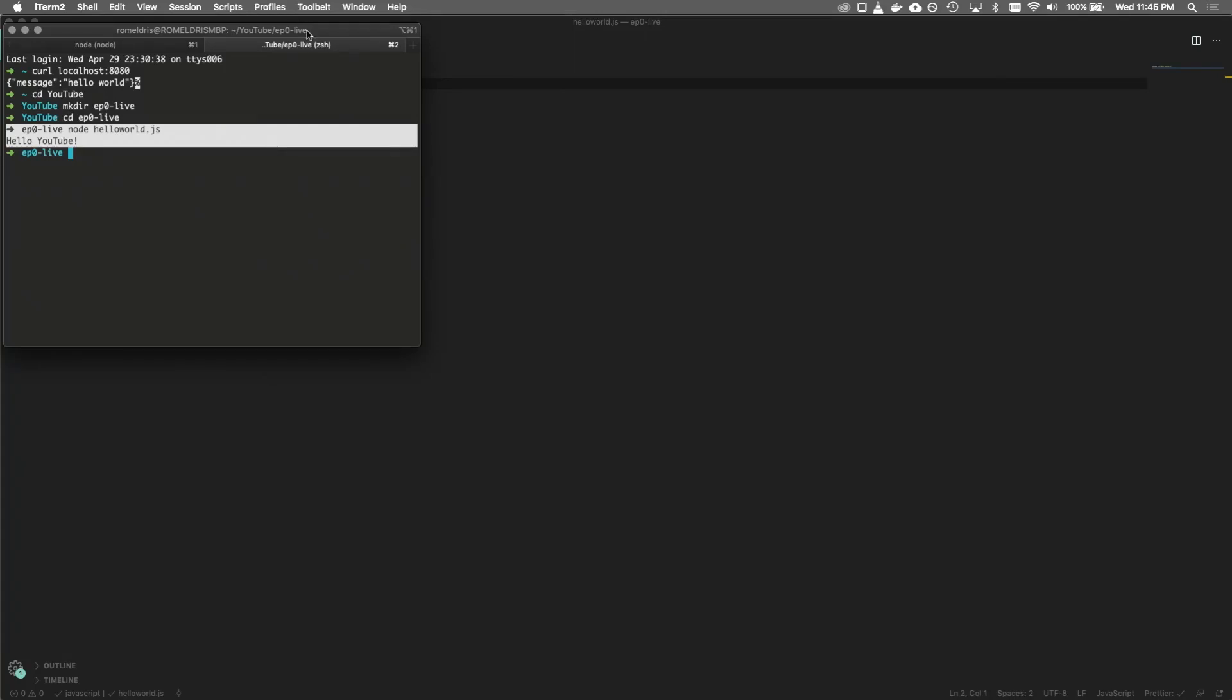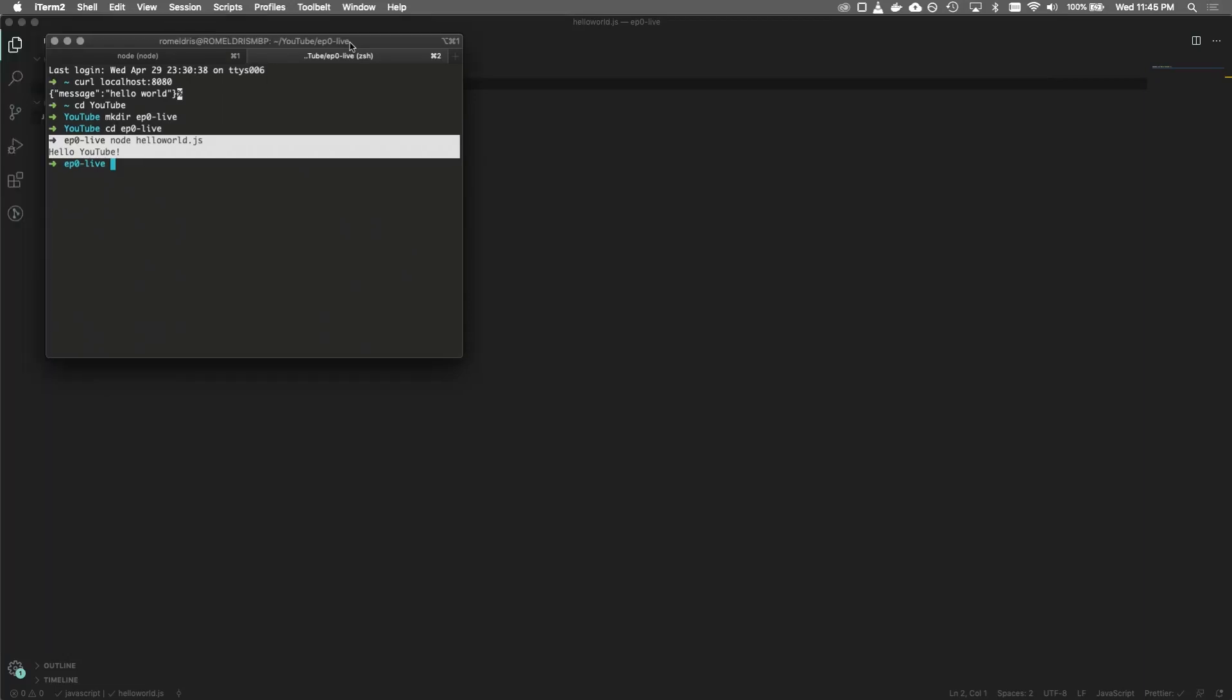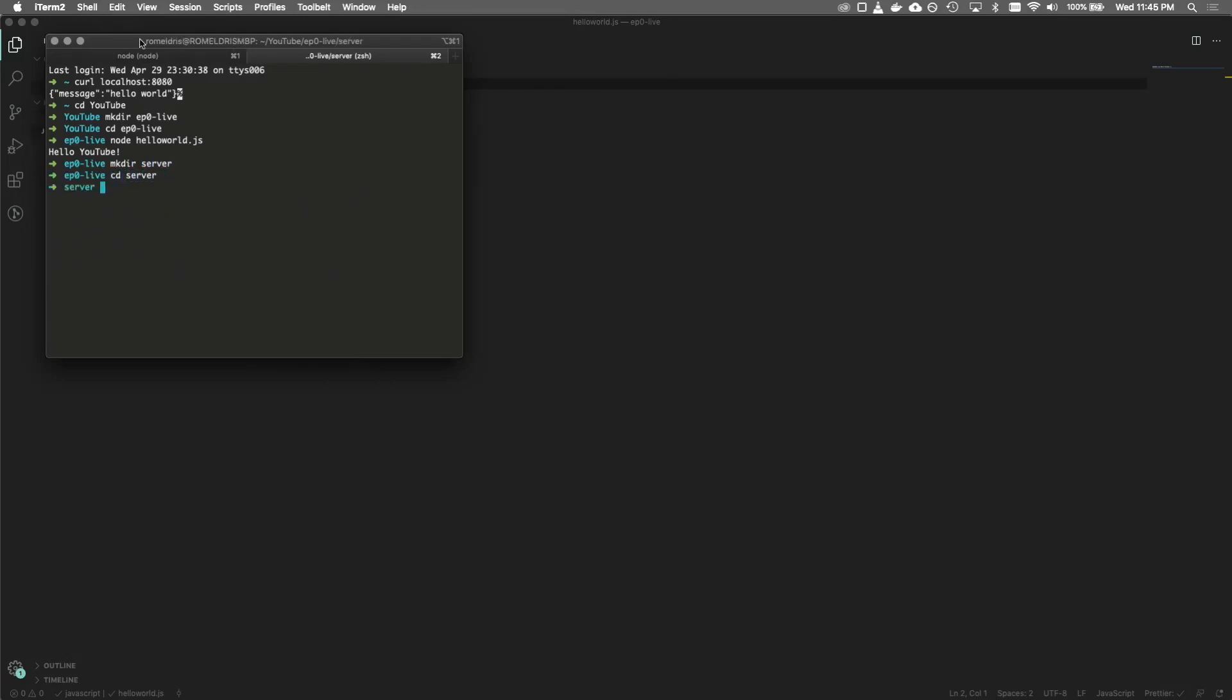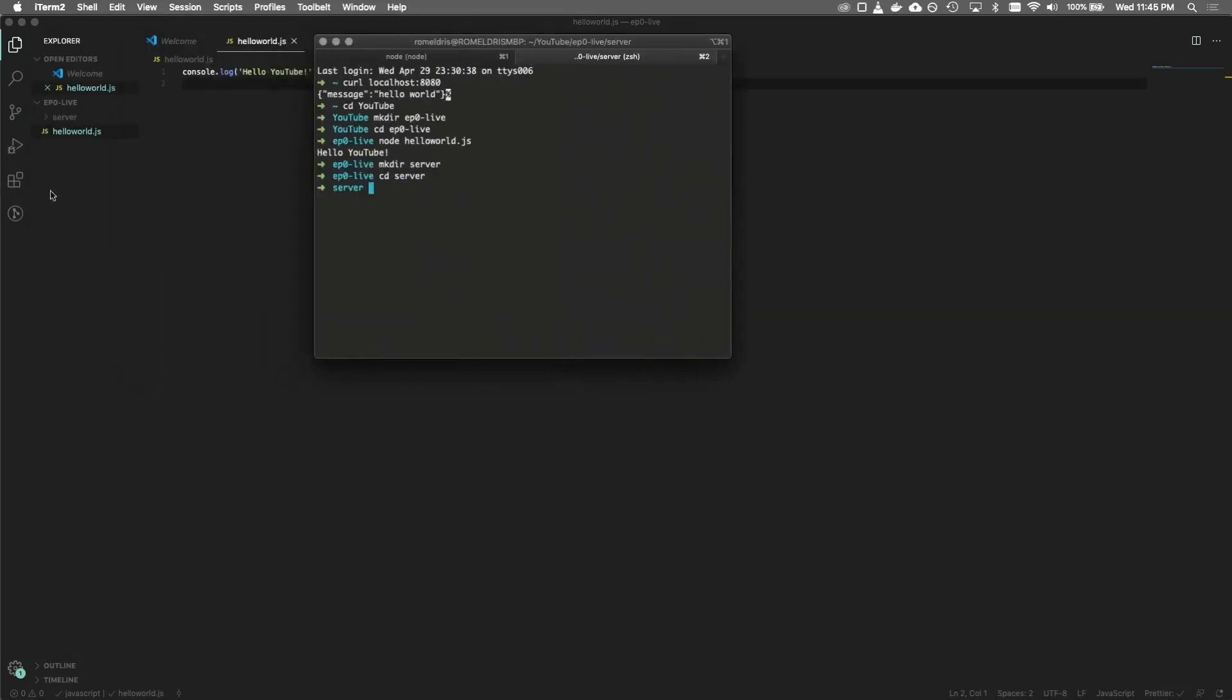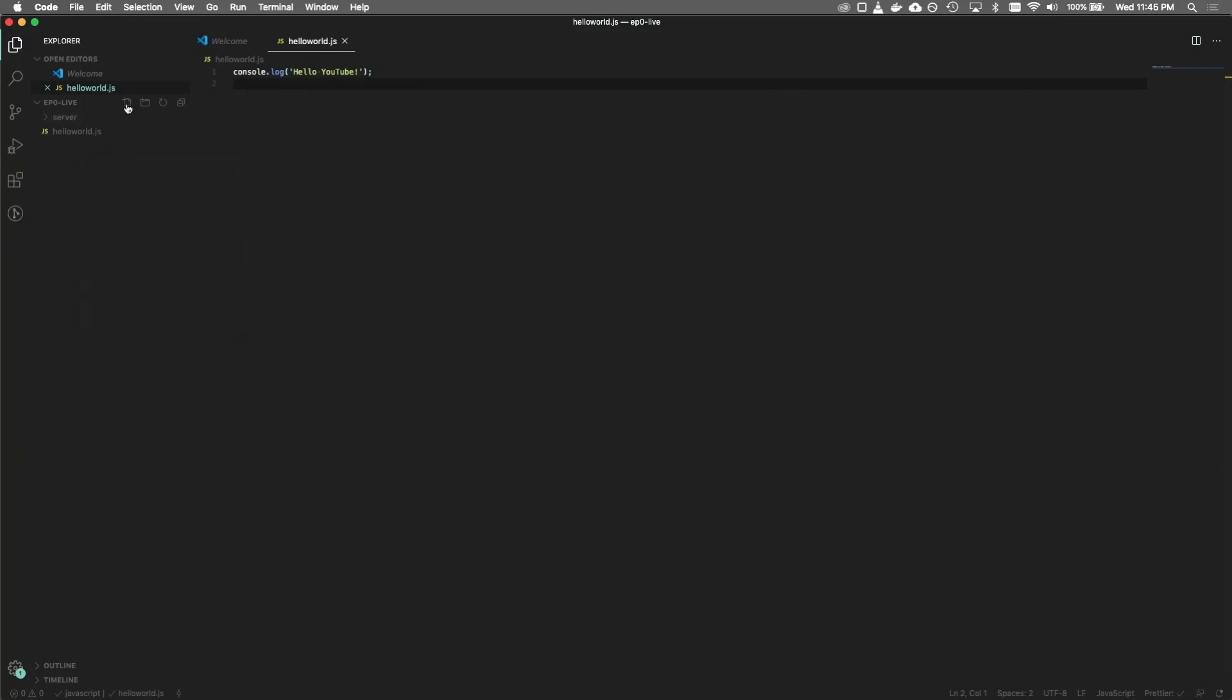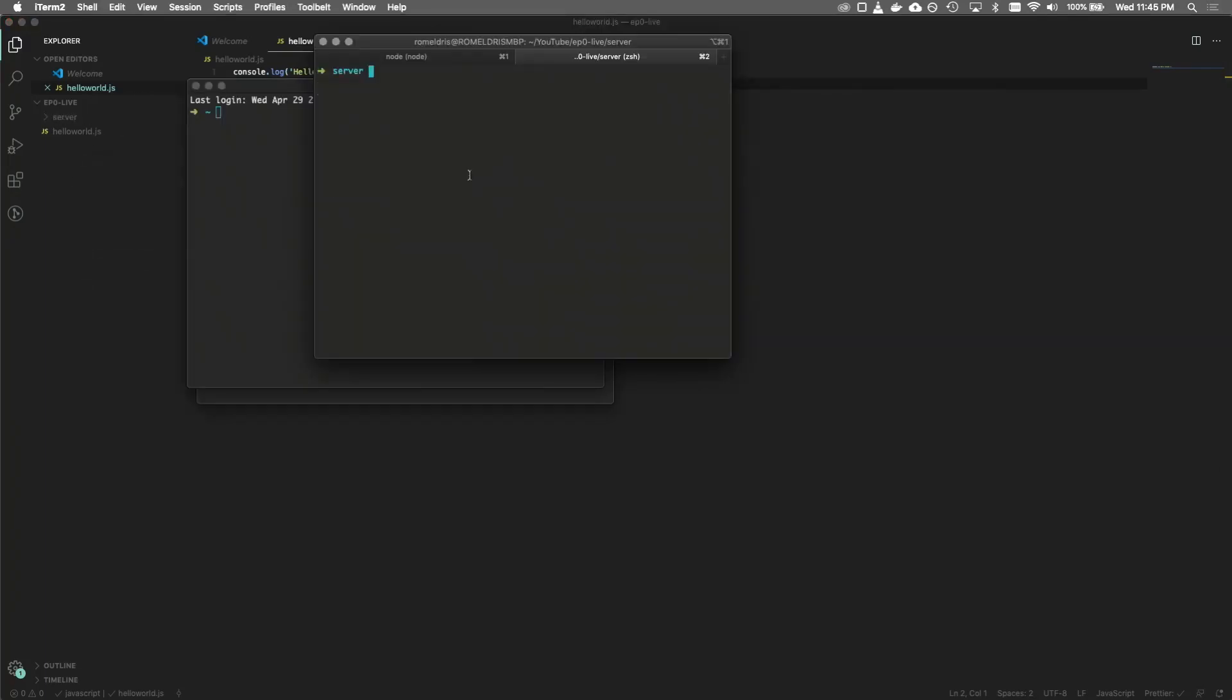So the next thing that we're going to do is we want to set up that server. So we'll be using something called Express, and then we're just going to make another folder. We're going to name it server, and then we're going to change directory and go into server. You can do this all through Visual Studio as well. You just right click new folder, right click new file or you can click these icons up top here. But once we have our server set up, we're going to do npm init, which is going to initialize our project.